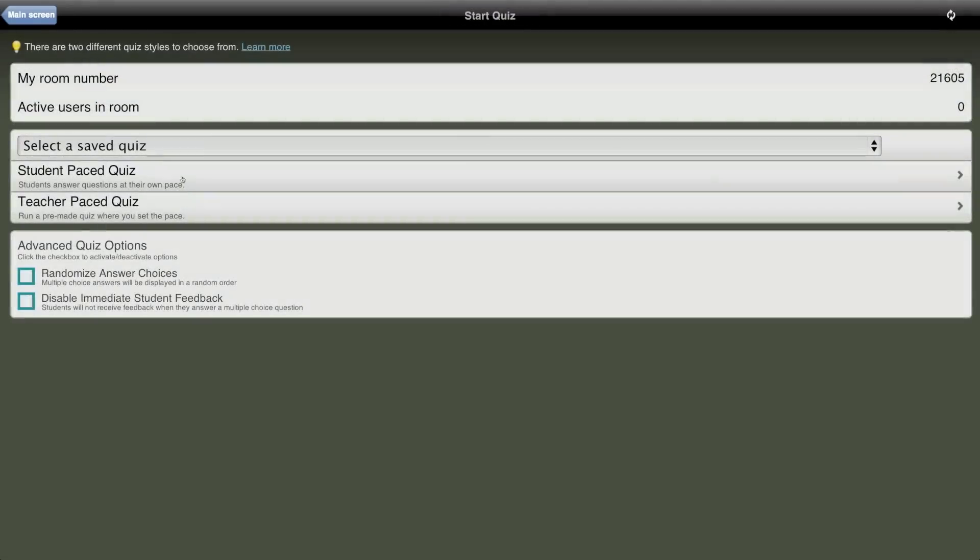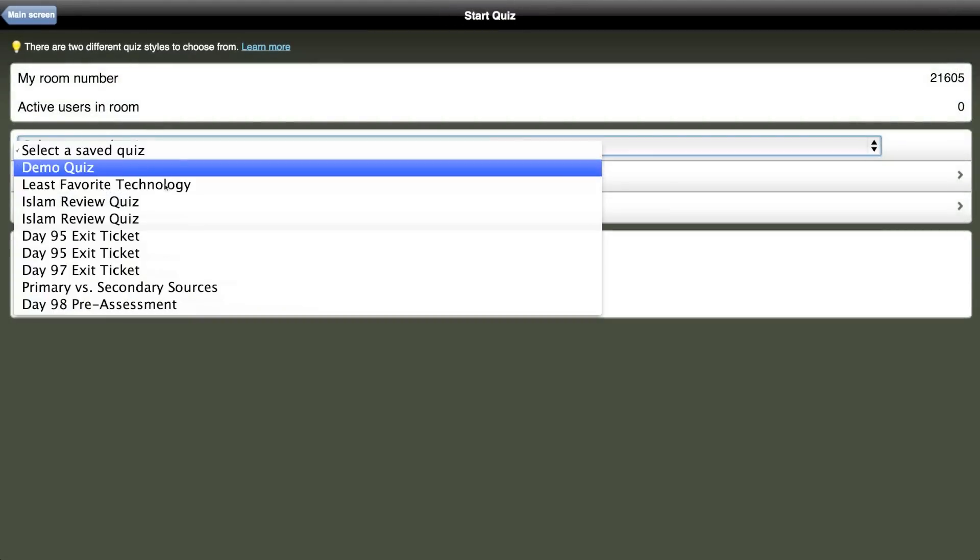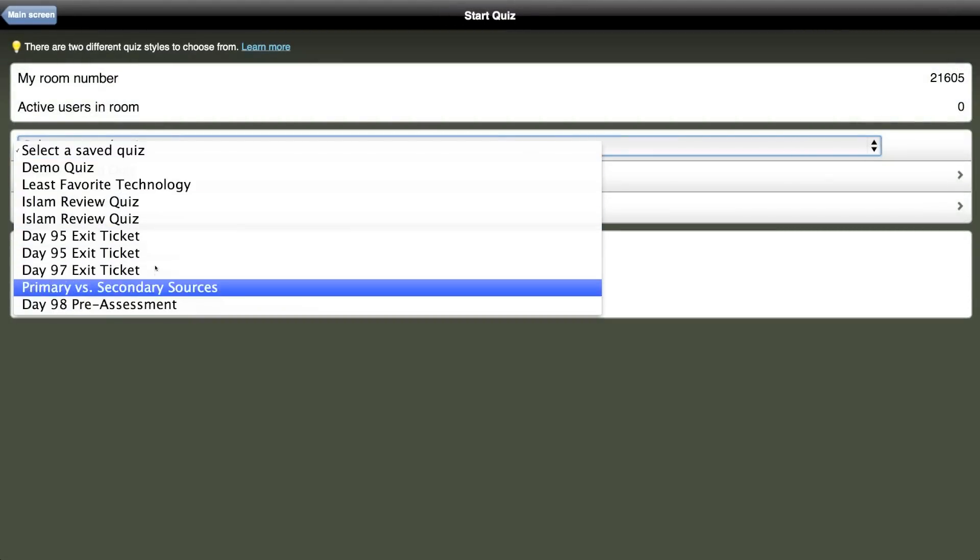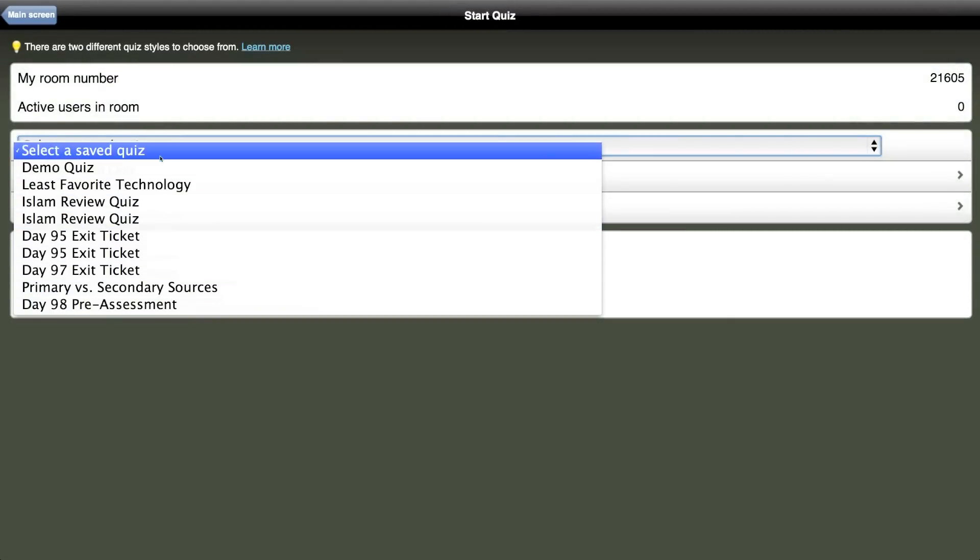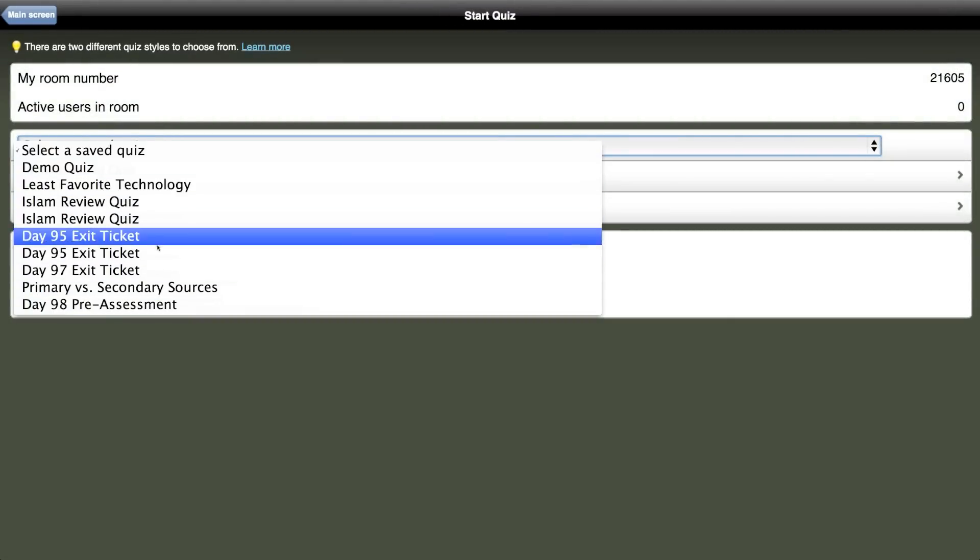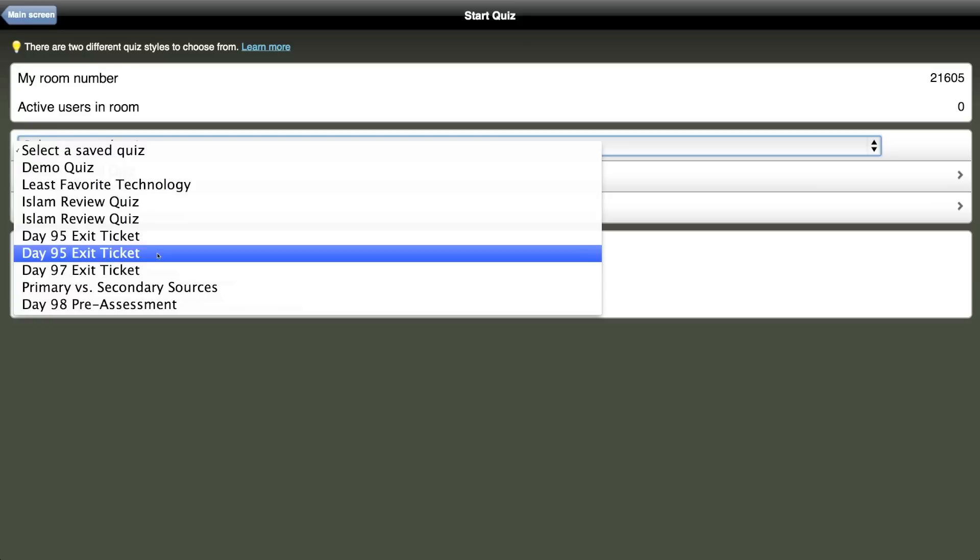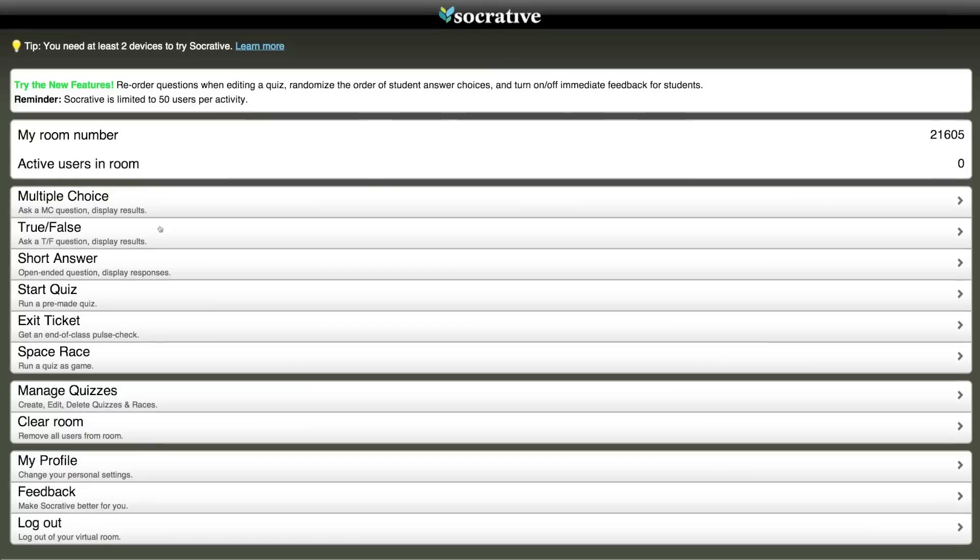It is also really easy to create and assign quizzes and exit tickets. Here I have a variety of exit tickets I have pre-created and I can assign them whenever I need to with a few simple clicks.